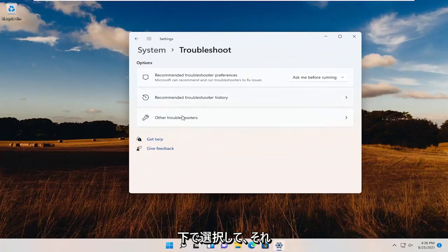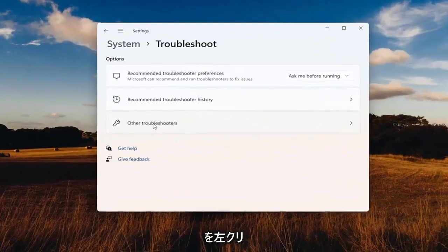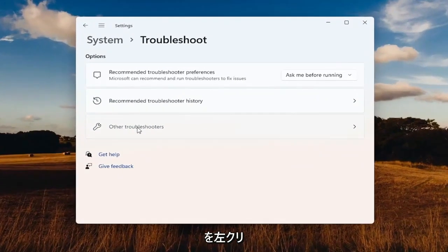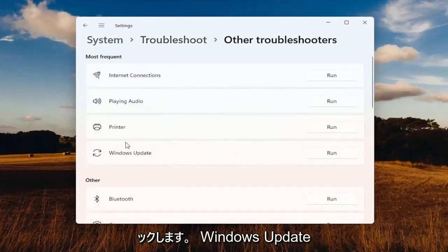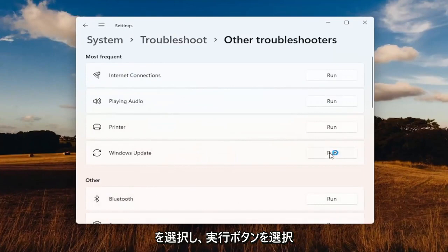You want to select underneath Other Troubleshooters. Go ahead and left-click on that button and select Windows Update and select the Run button.